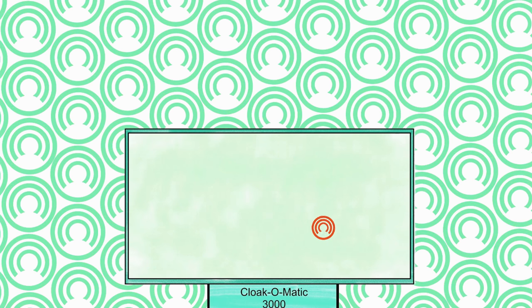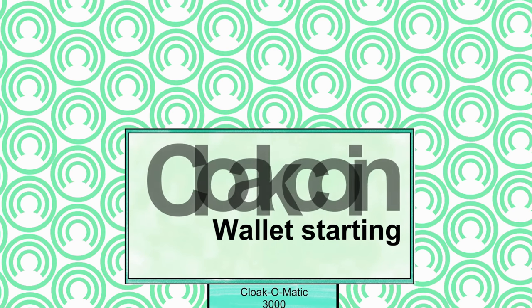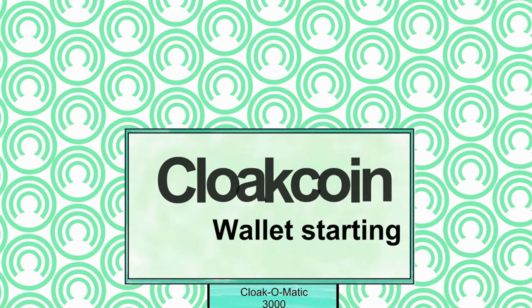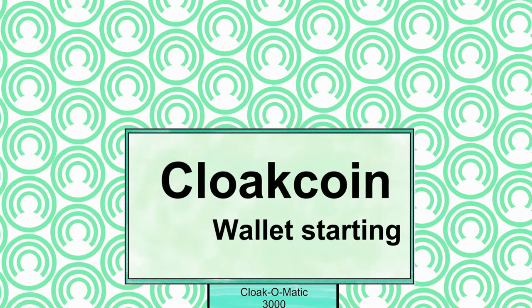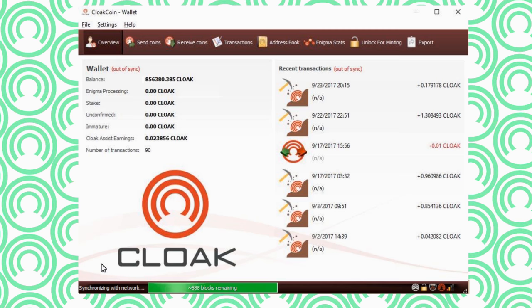I'm not going to get into the setup of the wallet in this video. After you got your computer up and running and you're all done syncing the blockchain, now you'll need a CloakCoin. So transfer your CloakCoin into the wallet. After you do this your coin will have to mature on the blockchain. Time for Cloak is three hours. This is only for minting. That gives you 90 blocks.